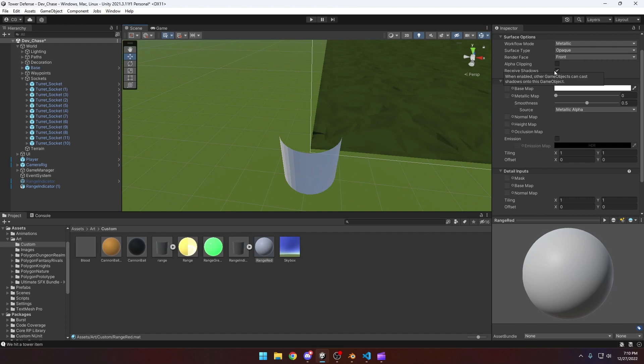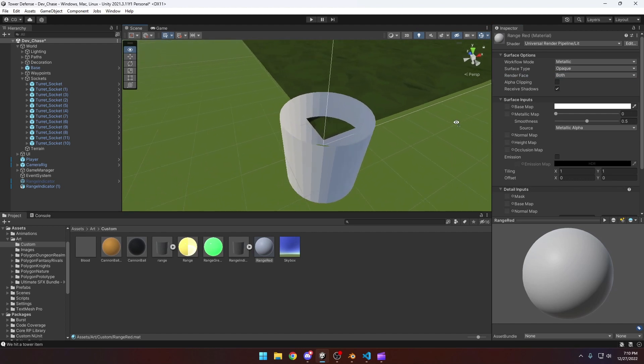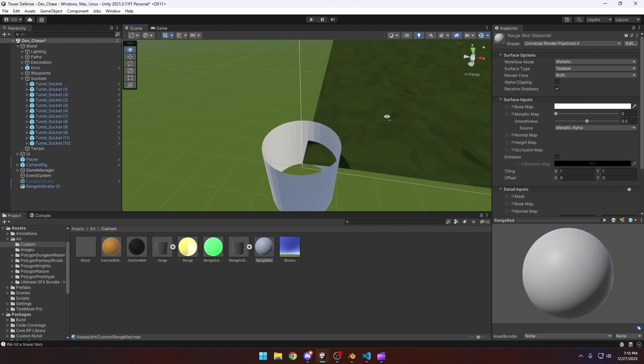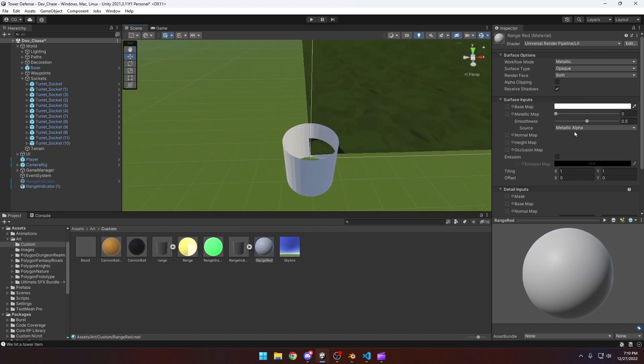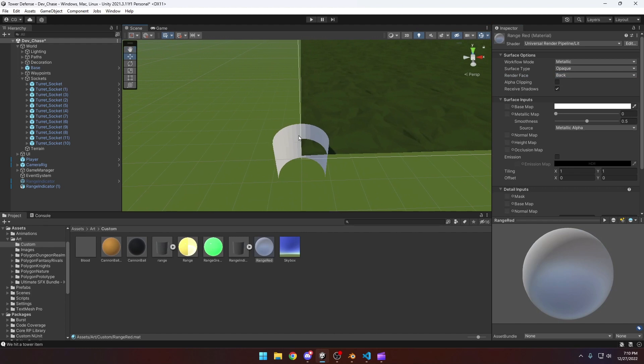So if we come over here in our material, you'll see render face. We want to set this to both and now we can see the full cylinder on both sides. You can also do back only if you want to just see this side and have the close side hidden. That's up to you, totally preference. For this we'll do both.